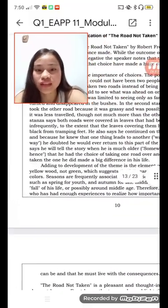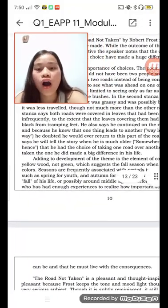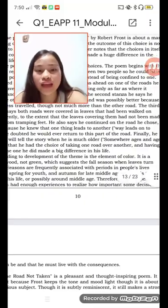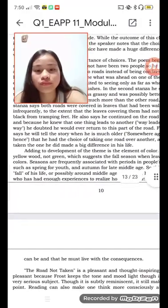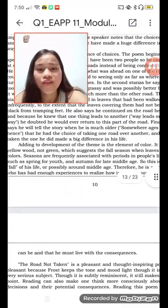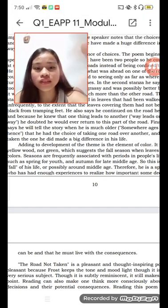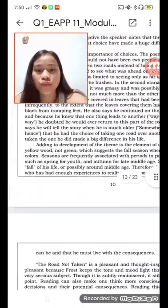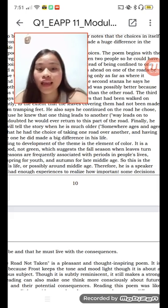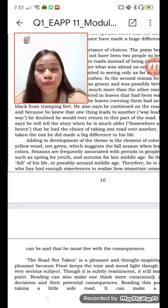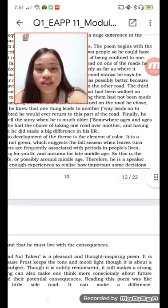The third stanza says both roads were covered in leaves that had been walked infrequently, to the extent that the leaves covering them had not been worn down. He continues on the road he chose, saying he would never return to this part of the world.